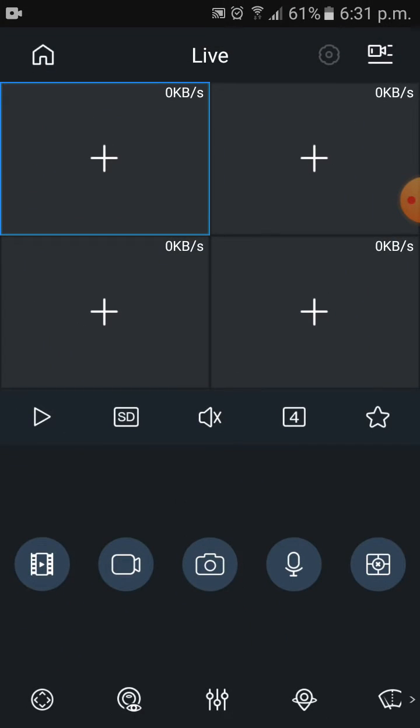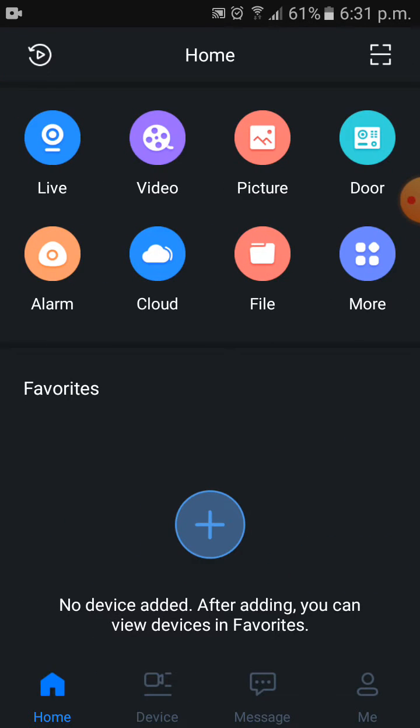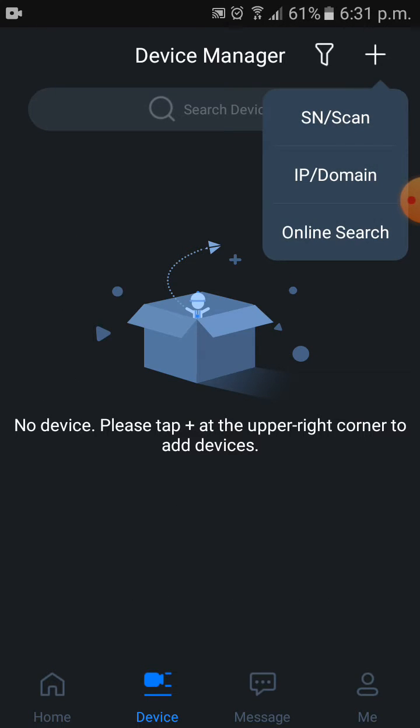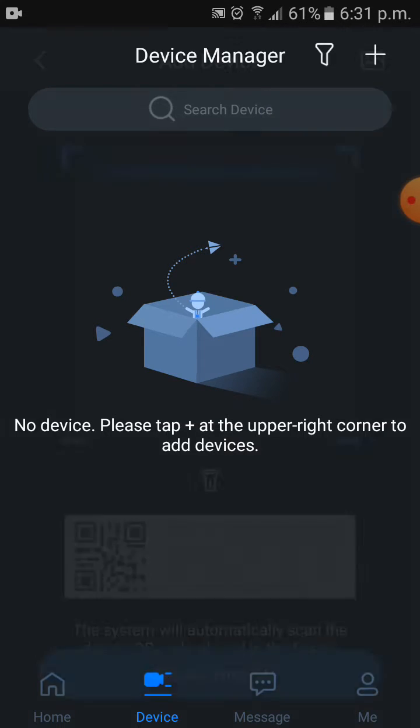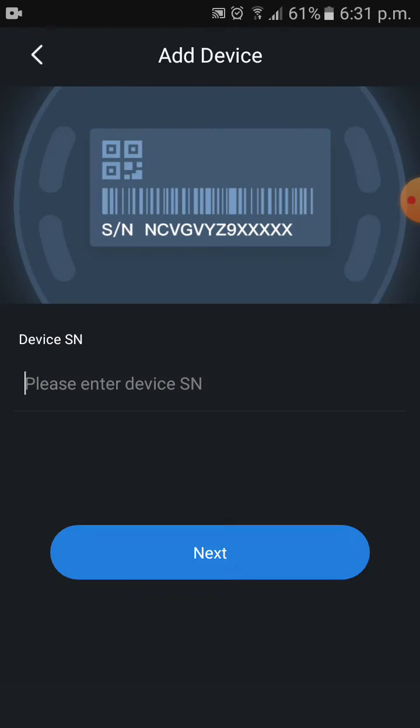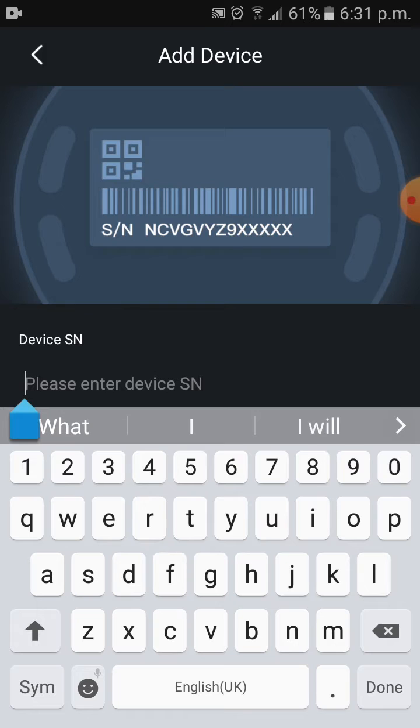Then click on home and select device, click on the plus mark and select SN bar scan. You can scan your NVR QR code from the NVR menu, otherwise you can just enter manually. So I have a serial number